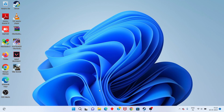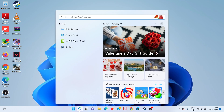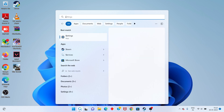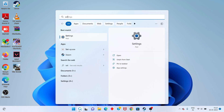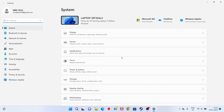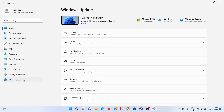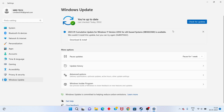Next step: go to the search bar and open Settings. Select Windows Update and check for any available Windows updates.